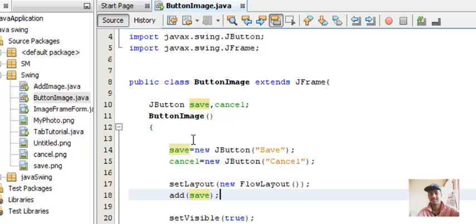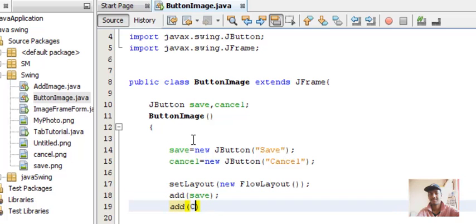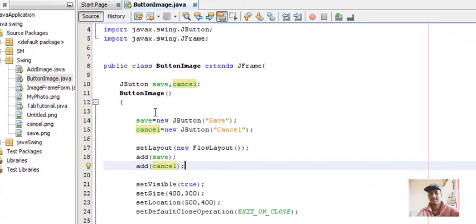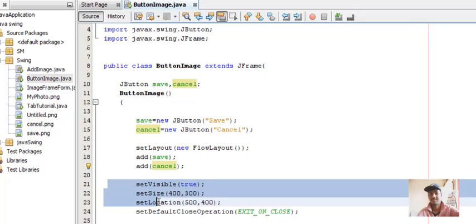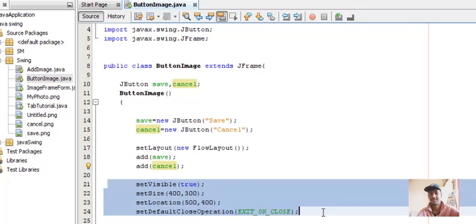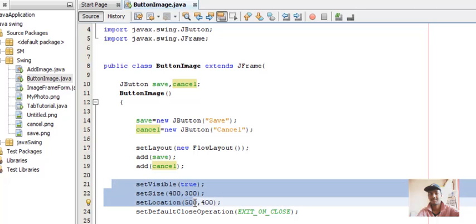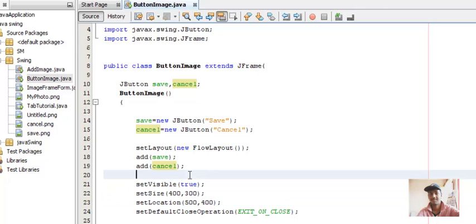Add cancel as well. With the rest of the code — setVisible, setSize, setLocation, and setDefaultCloseOperation — I hope you are familiar. If not, please watch my initial videos in this playlist. Let's try running this code — press Shift+F6.